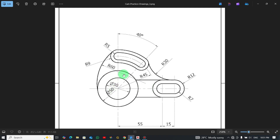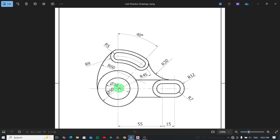Now if you look at this design, there is an inner circle here having a diameter of 30, and the bigger one has a diameter of 50. If you look at this slot over here, the center-to-center distance is 15 and the center distance from here to the first cutout is 55. The radius for the inner arc is 7 and the outer one is 10.